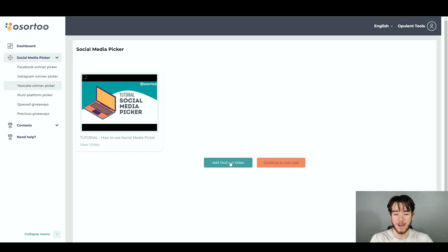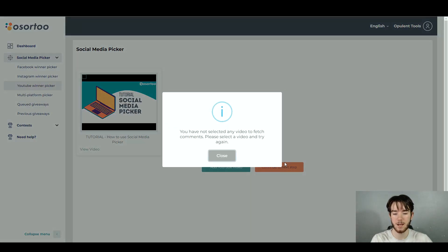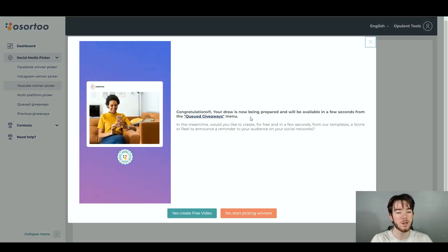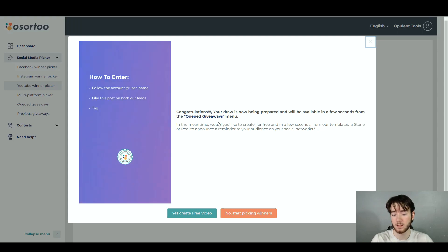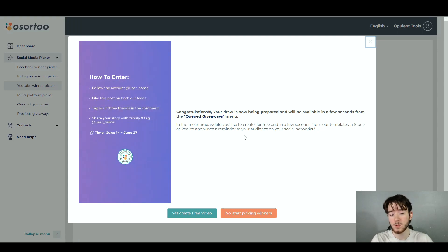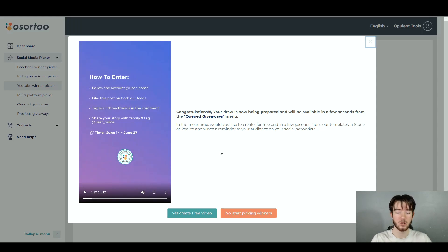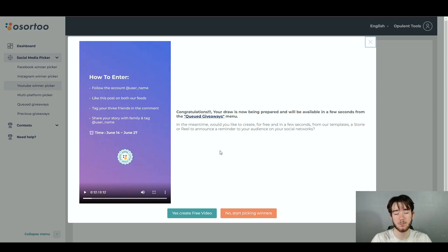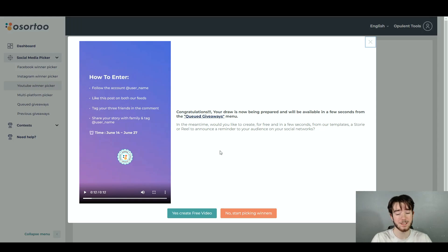Once you're happy or if you want to add more, you can add another one. Once you're happy overall and you can confirm this is your YouTube video, go ahead and click 'continue to next step.' It should then say 'congratulations, your draw is now being prepared and will be available in a few seconds from the queued giveaways menu.' In the meantime, it asks if you'd like to create for free a story or reel to announce a reminder on social networks. Another cool, powerful feature — it pretty much helps you announce your contest on social media. Really cool feature that didn't need to be added but it's a great addition.